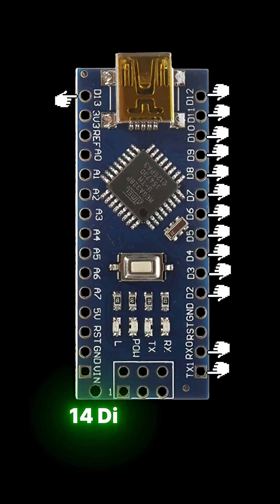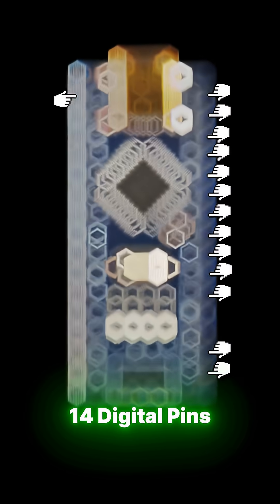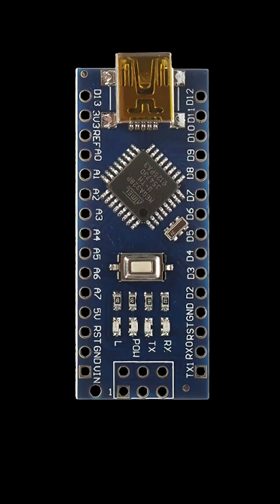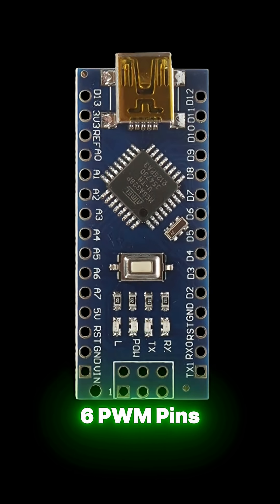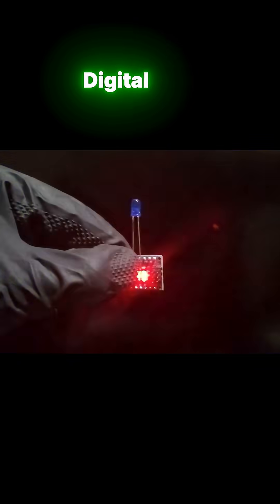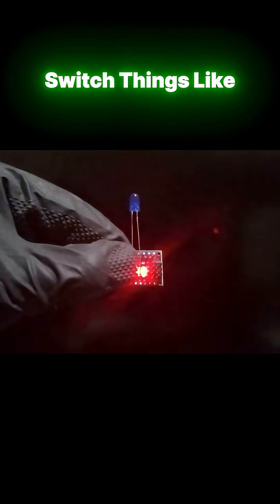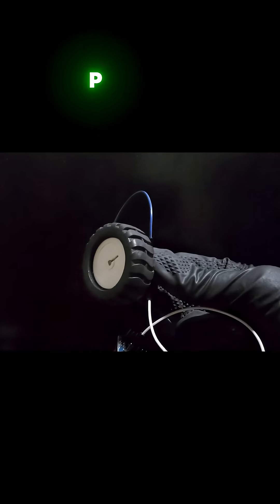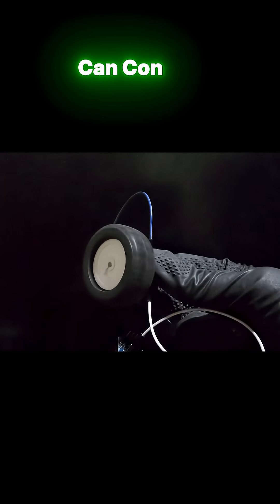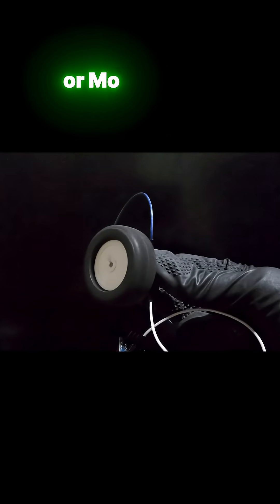It has 14 digital pins and out of them six can output PWM. Digital pins let you switch things like LEDs on and off, while PWM pins can control brightness or motor speed.